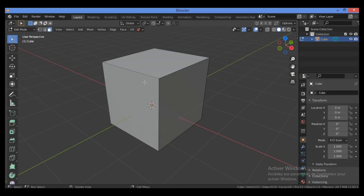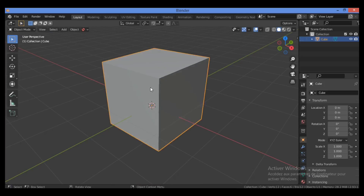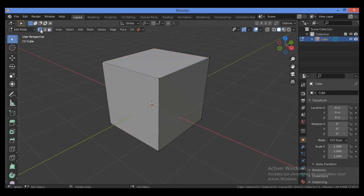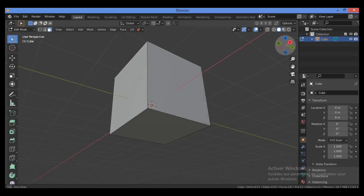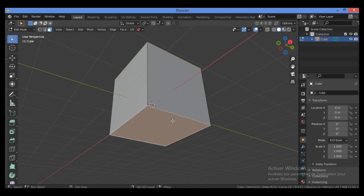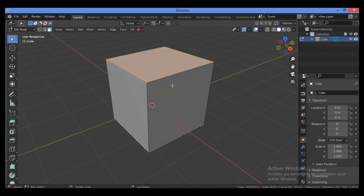Let me show you another example. If we take our cube and run it through a few operations, we can turn it into a cylinder with the same topology. First, go into edit mode, switch to face selection, select the top and bottom faces, and delete them by pressing X.